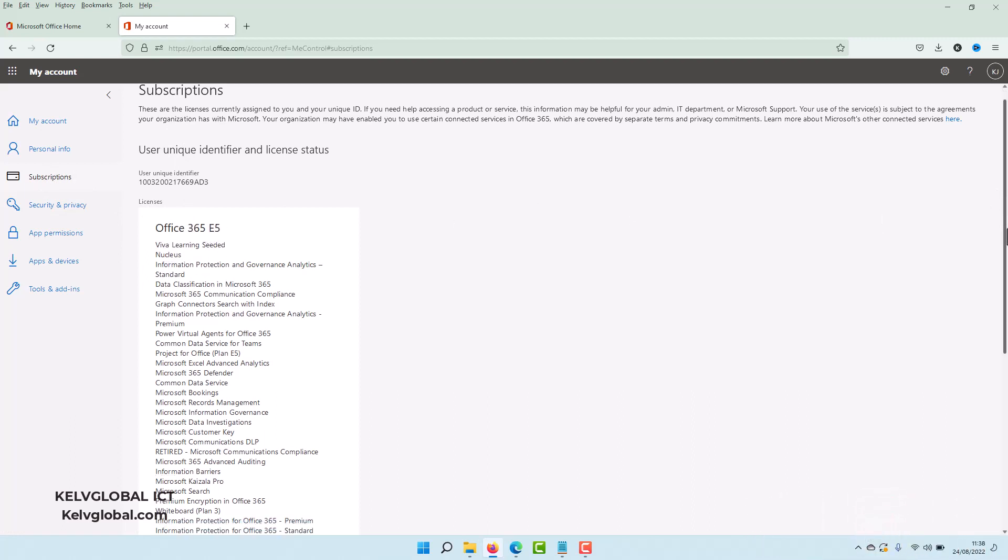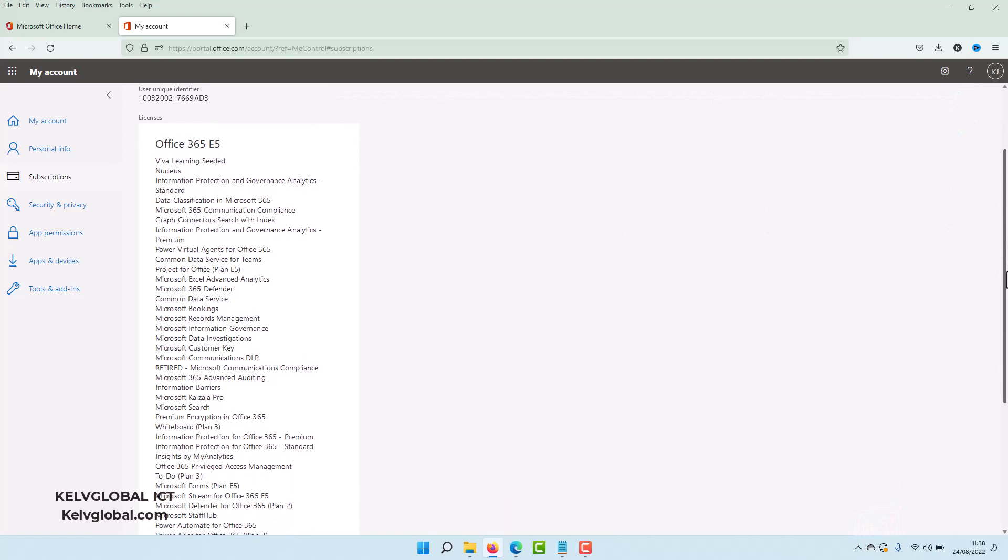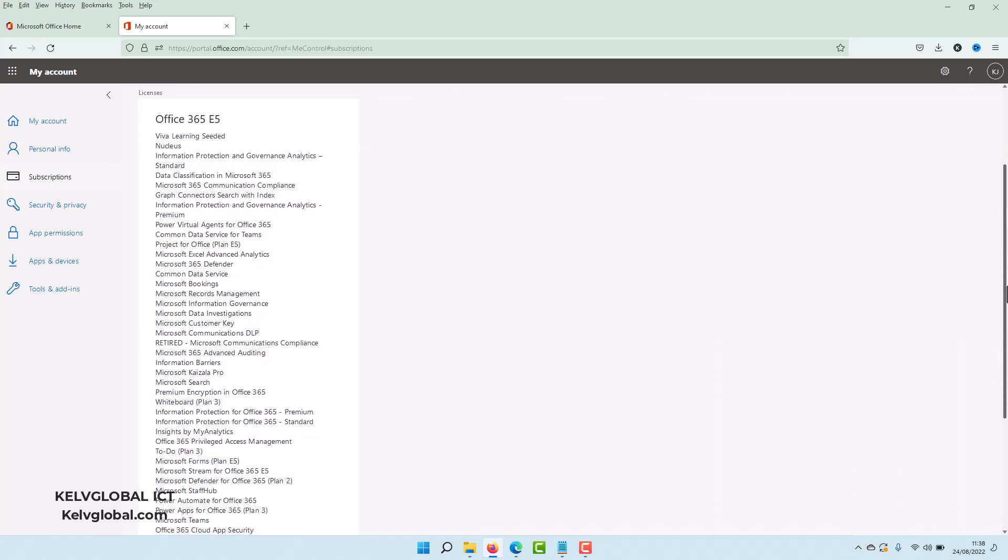can see all the apps which are linked to the Office 365 E5 license. You may be using an E3 license or E1 license.